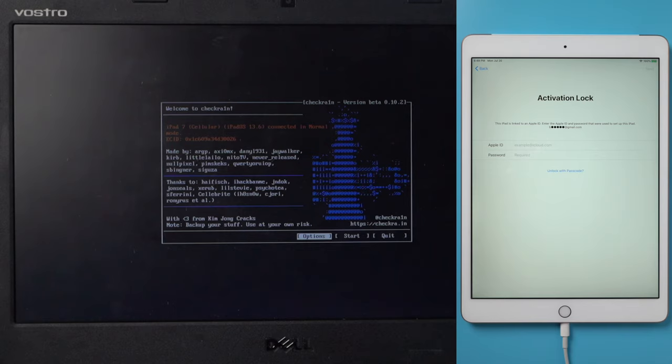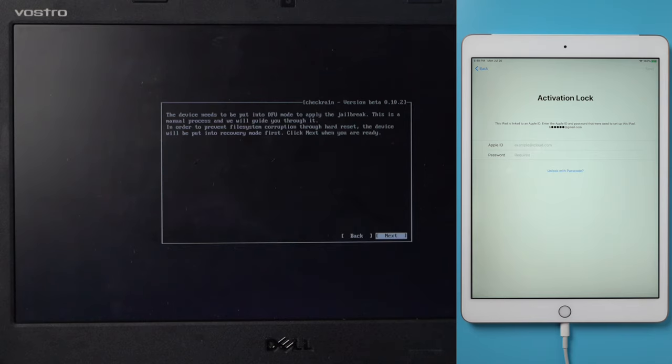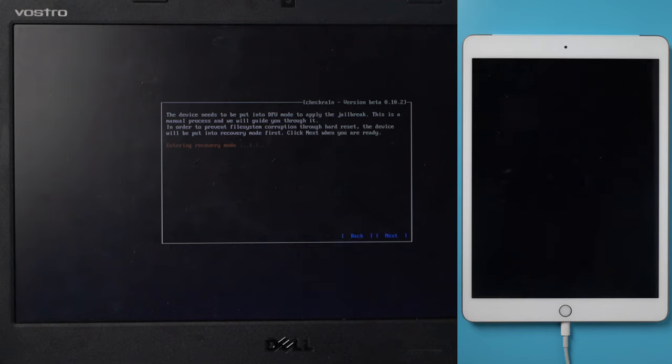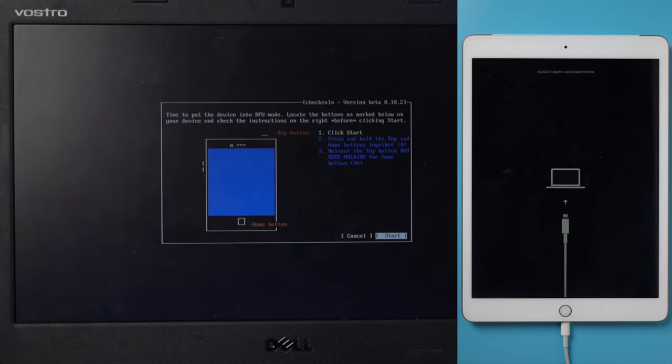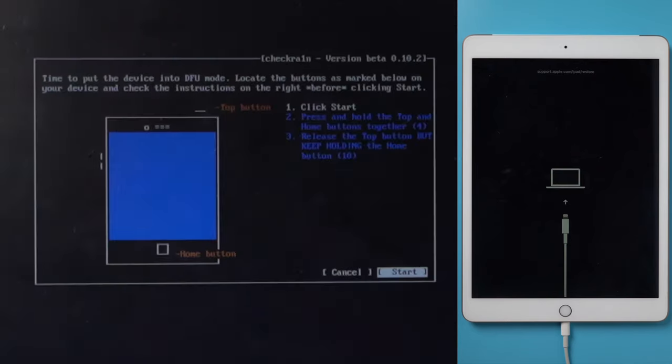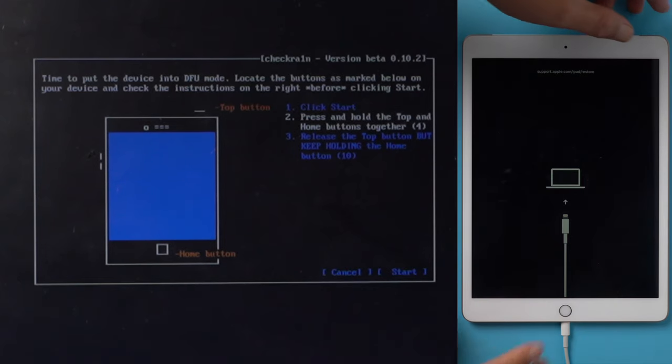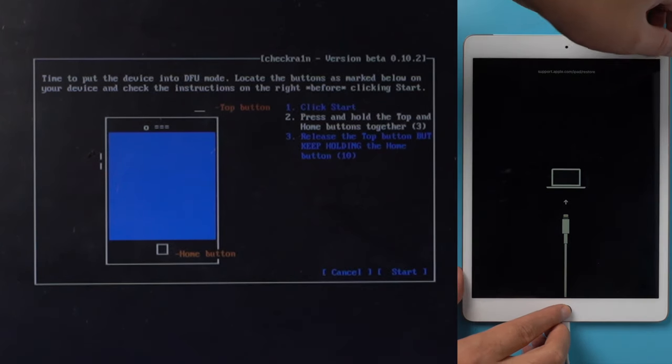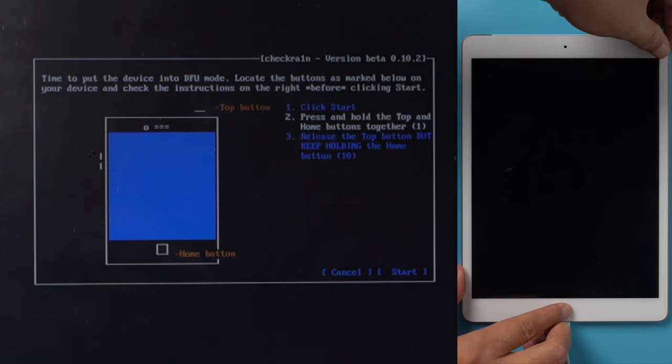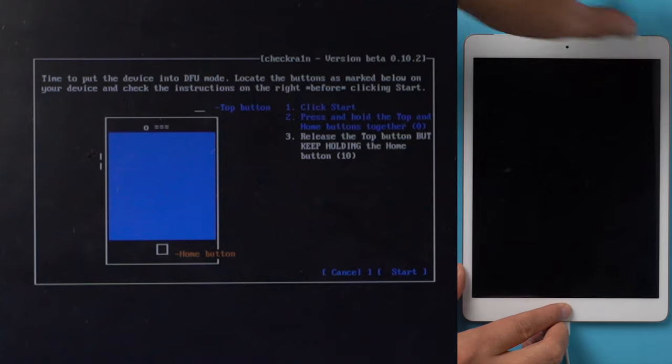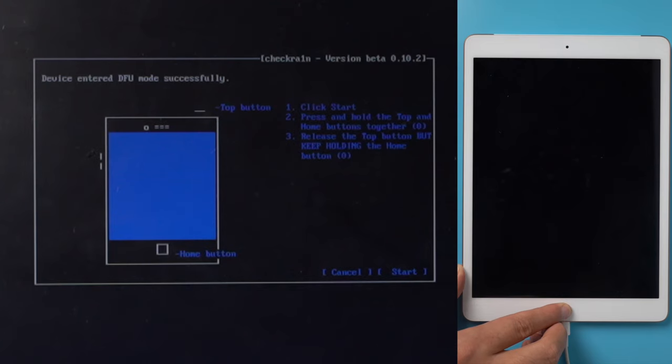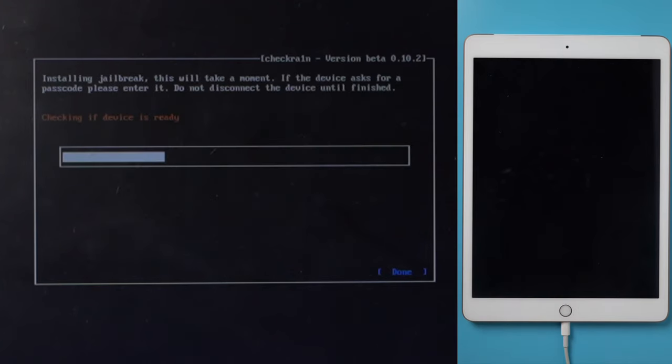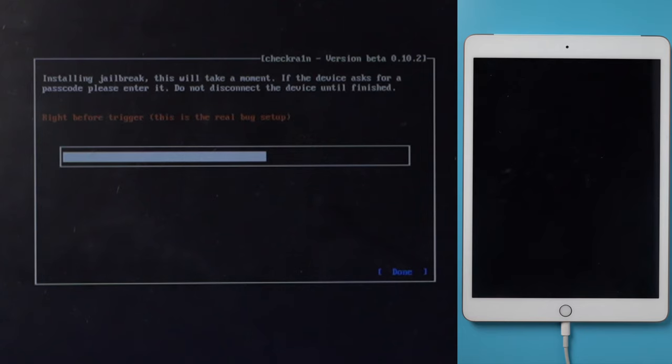Then hit start. The device will be put into recovery mode first. Hit next to proceed. Hit start, then follow the instructions to put the iPad into DFU mode before each countdown is over. For an iPad with home button, press and hold both the top and home button for 4 seconds, then release the top button while continue holding the home button for another 10 seconds. The screen should remain black.